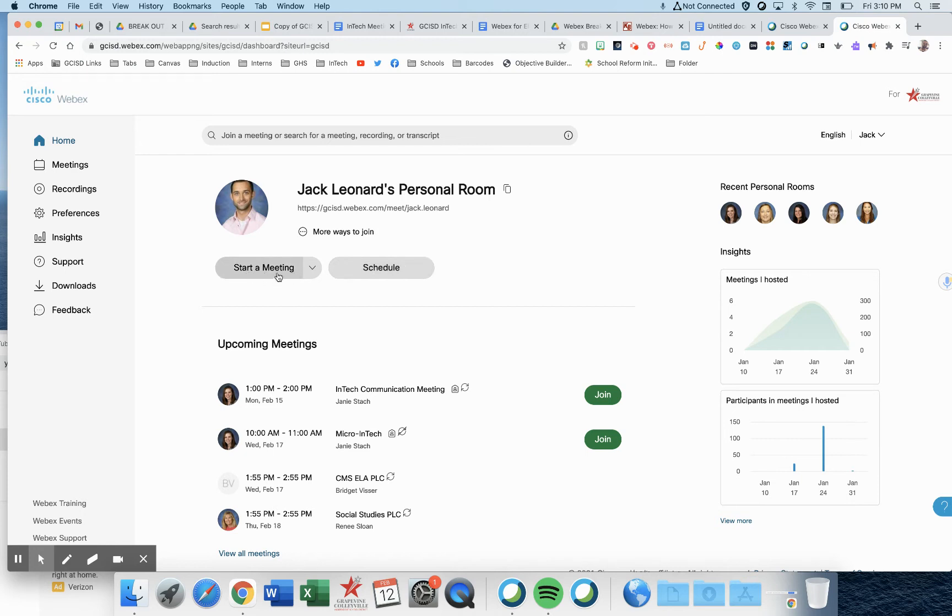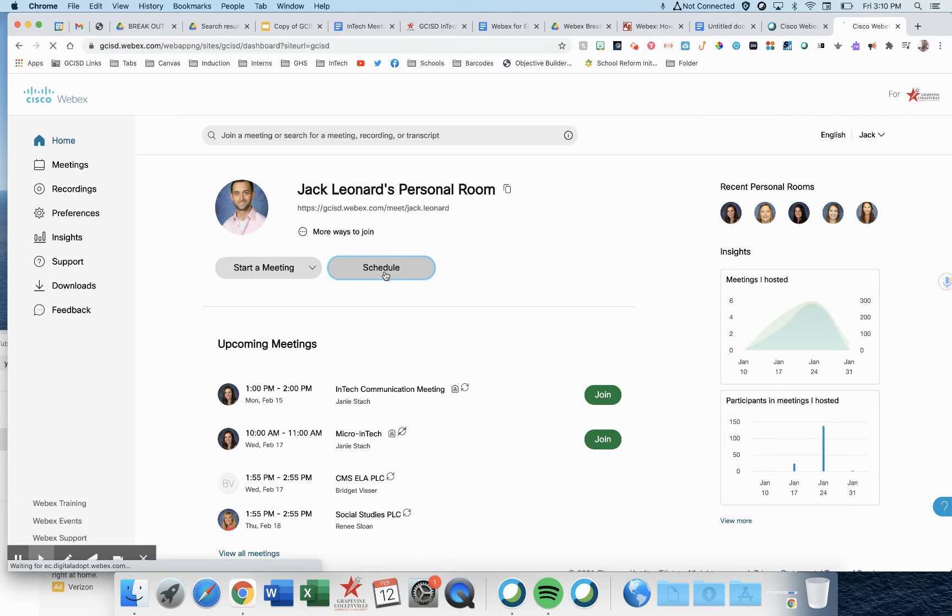Start a meeting is going to open up your personal room, which we know is not what we want to do for these breakout groups that are pre-assigned. We want to hit schedule.